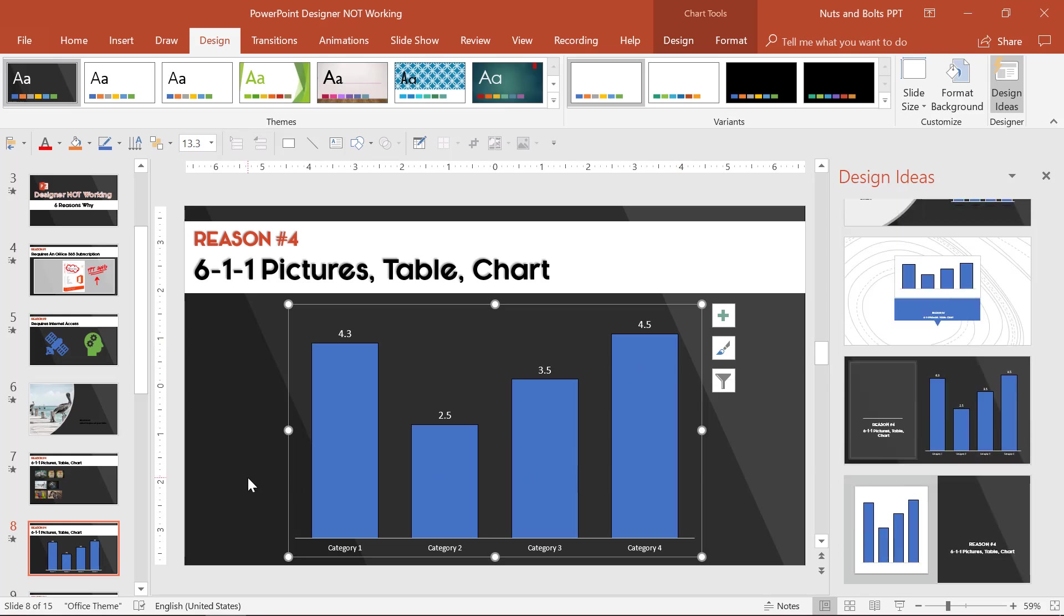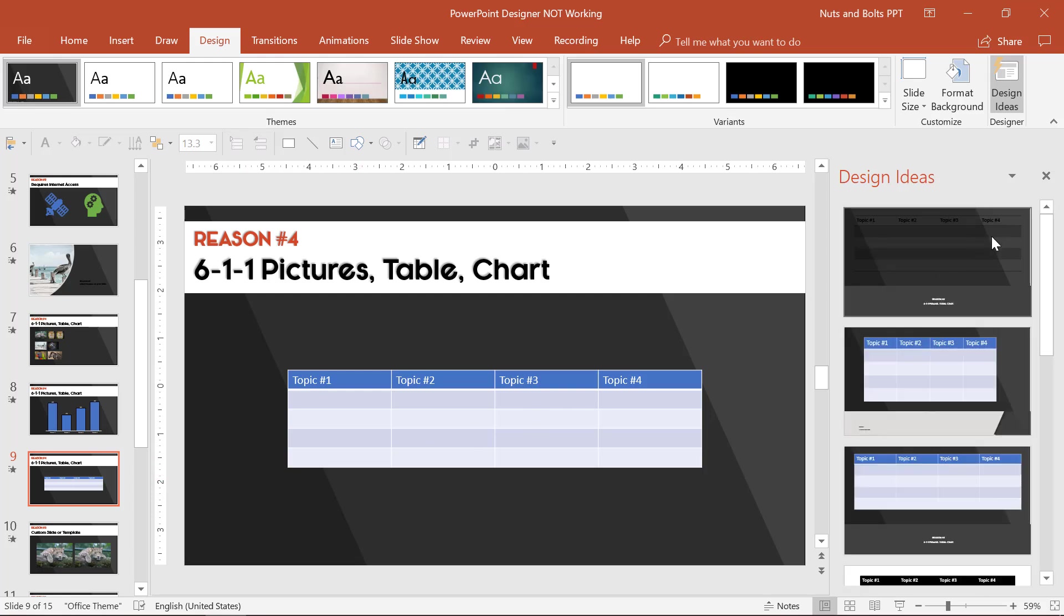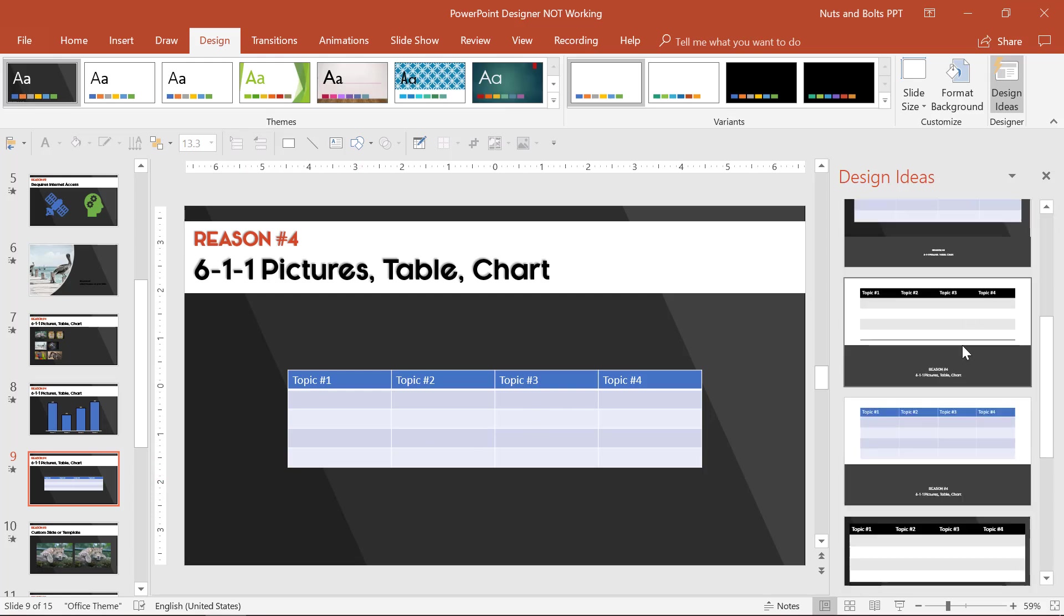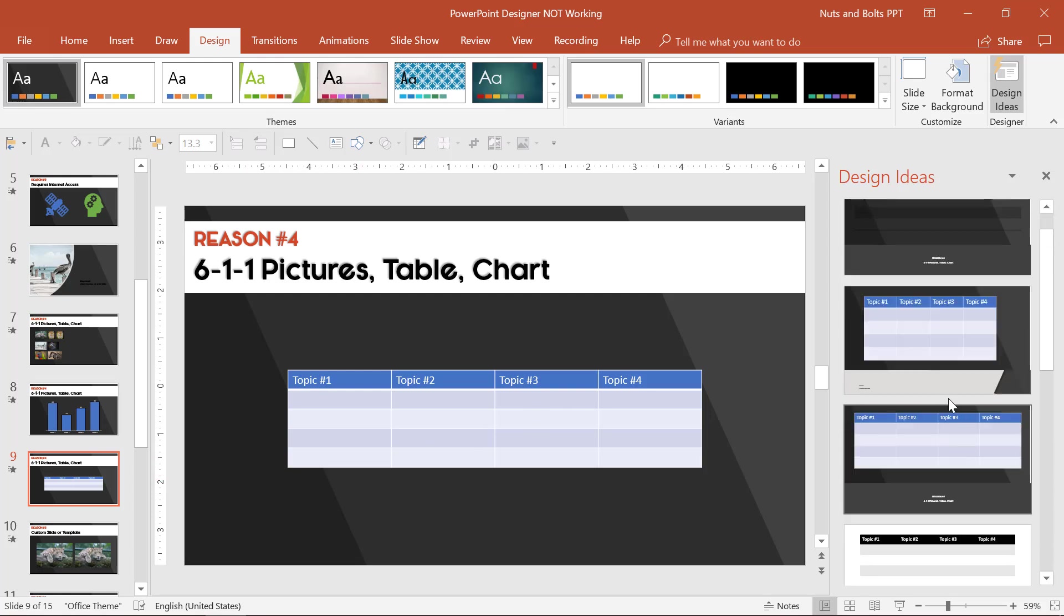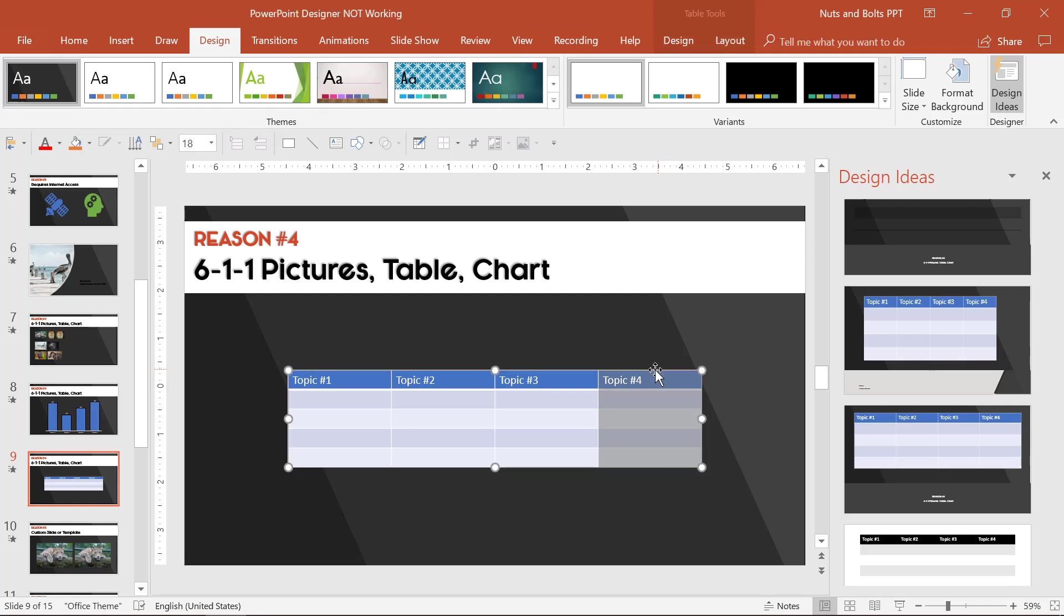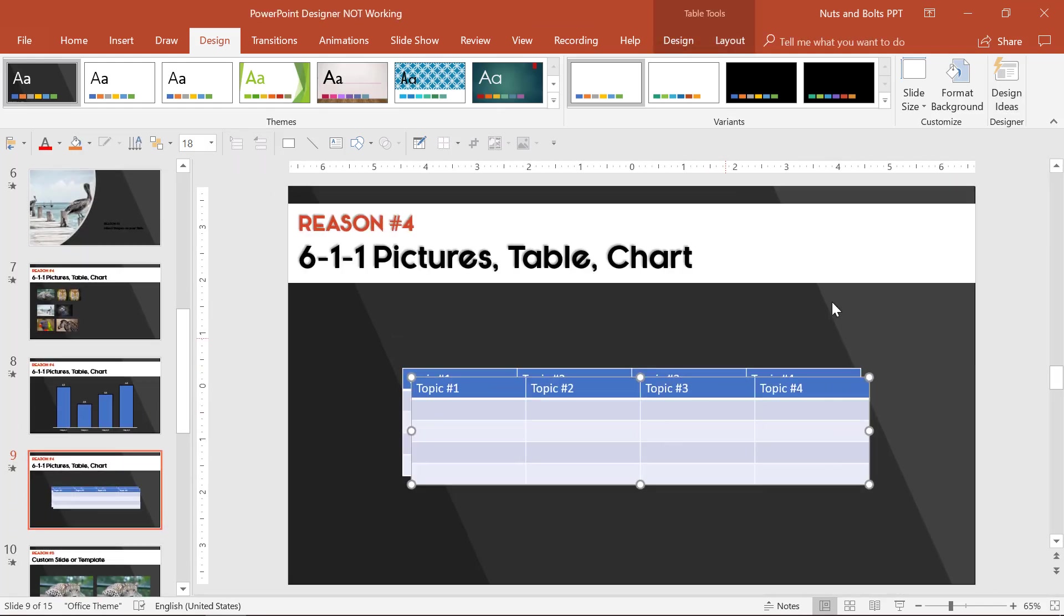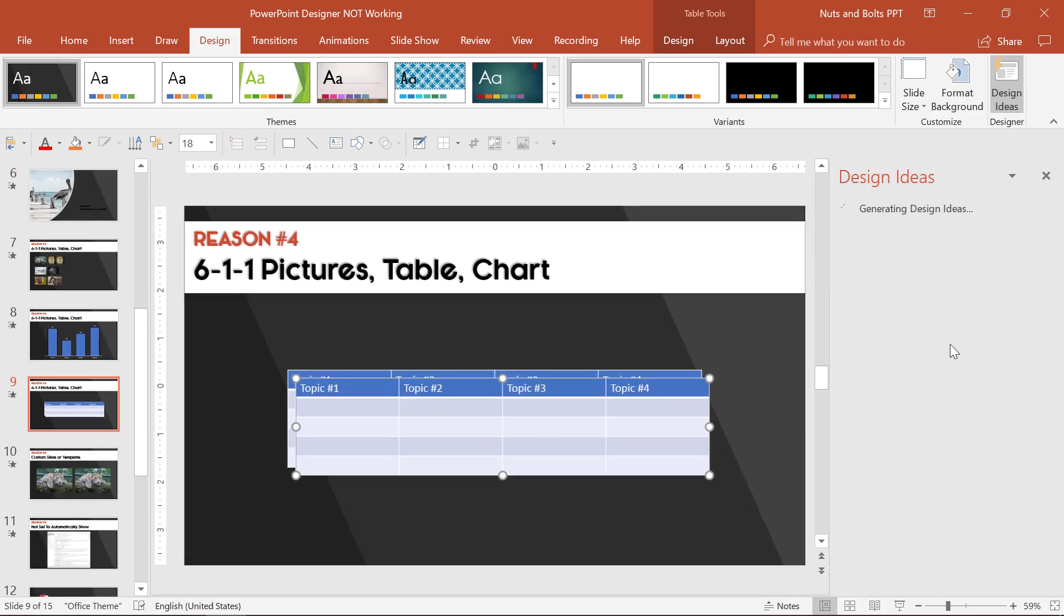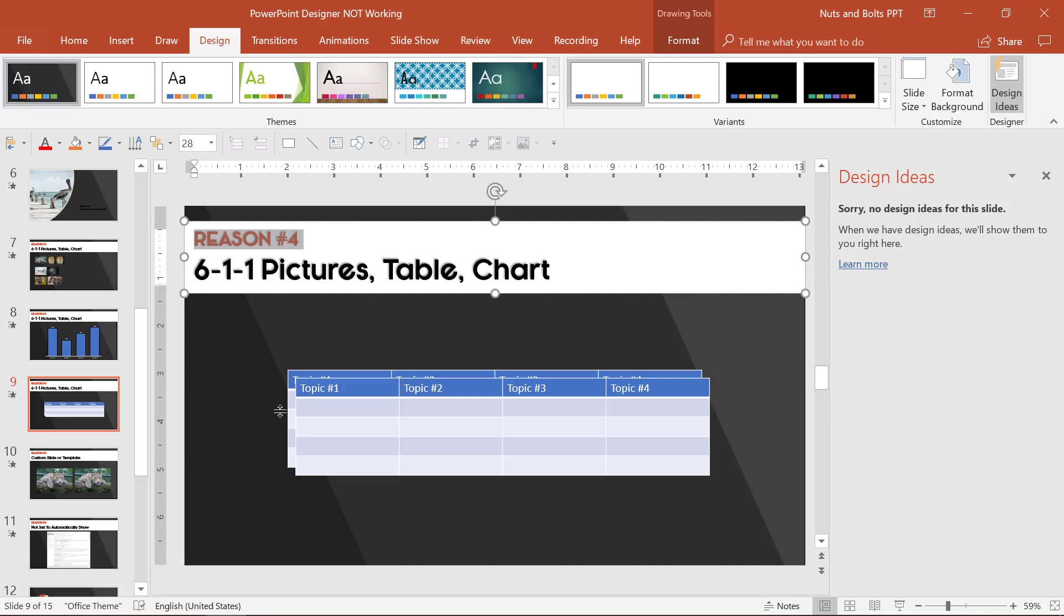So you're stuck with working with one chart with Designer. And the same is true if I hit page down with your tables. Designer will give you some ideas for ways to work with your tables. But if you duplicate it, Control D to duplicate, one of the best PowerPoint shortcuts ever, you're going to lose all of your different design ideas. So that's reason number four.